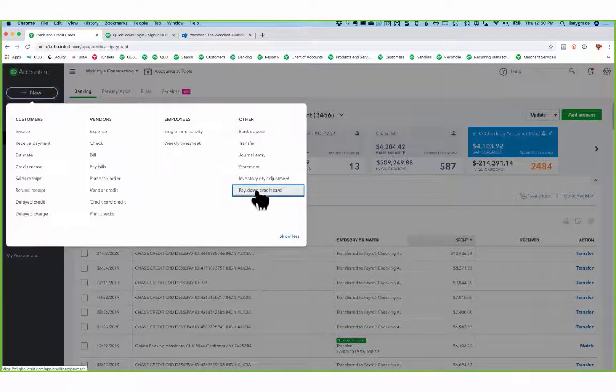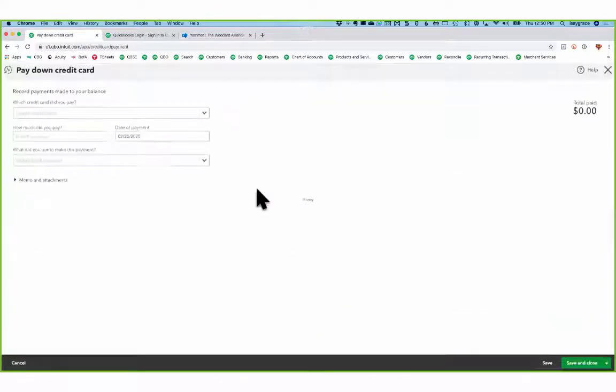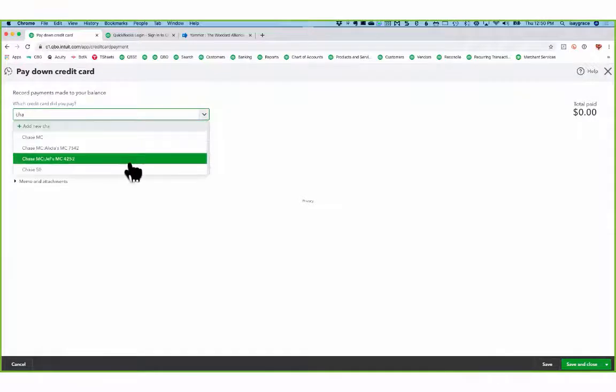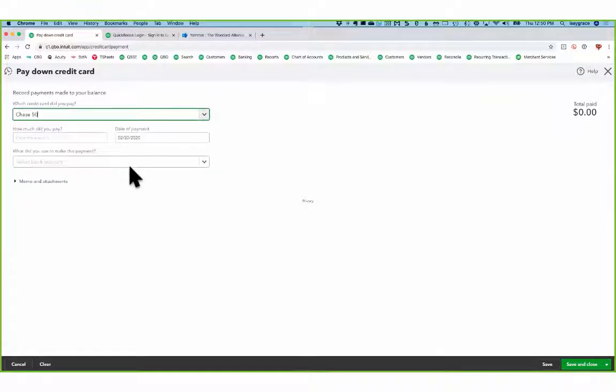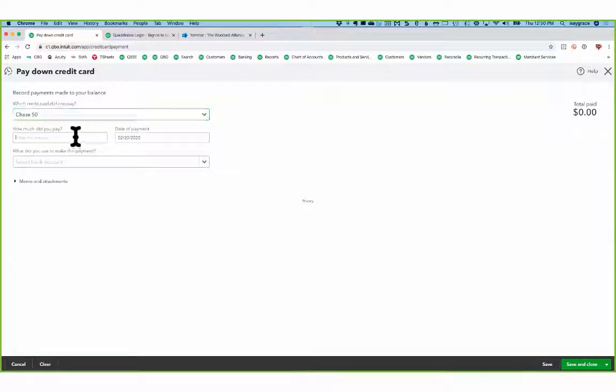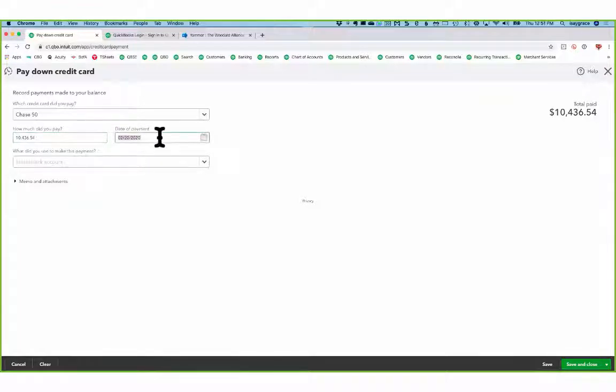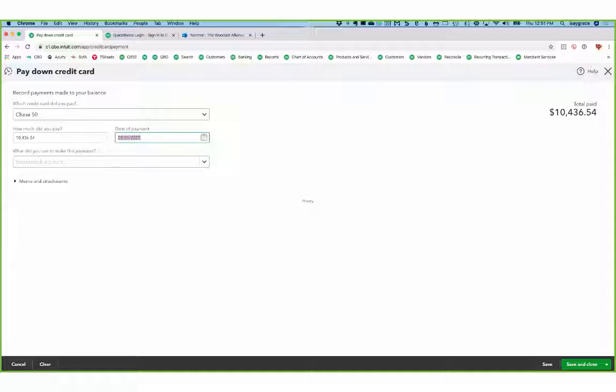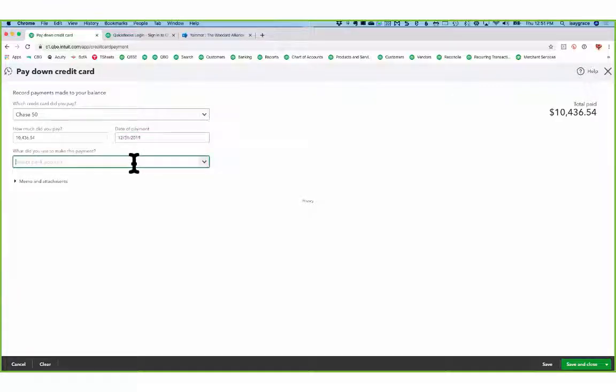I'll click on pay down credit card and now it wants to know which card did I pay? My Chase card. I paid $10,000 on Y to go to the beginning of the year, minus to get to the last date, or of course you can just type in 12-31-19, that's fine.